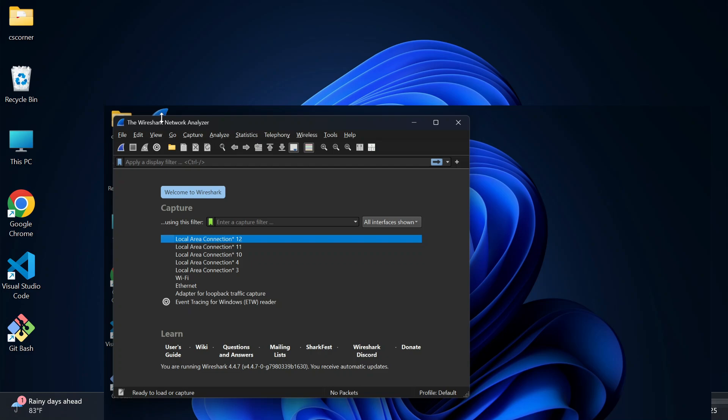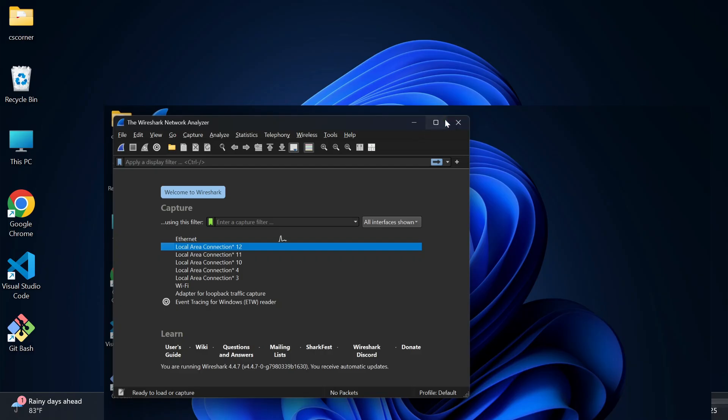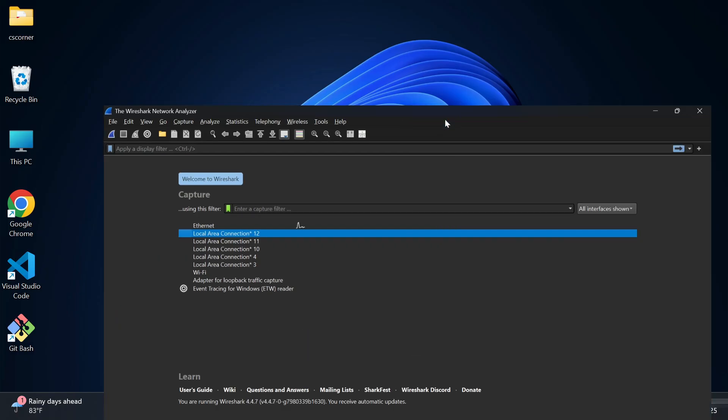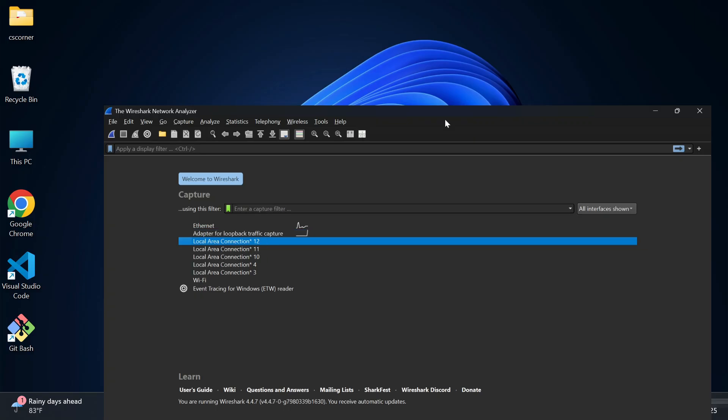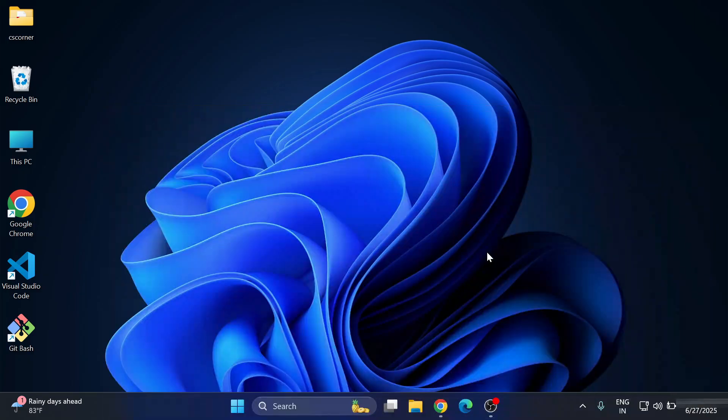Do you want to know which free tool is used to capture packets or data in your network? This video is for you. Hey guys, welcome back to my channel. In this video, I will show you how to install Wireshark, which is a completely free tool that allows you to capture the packets from your network.